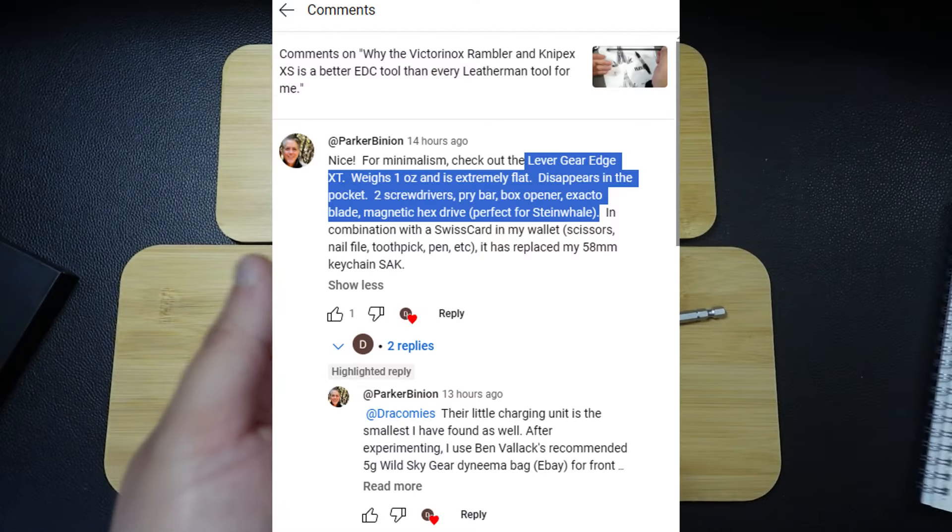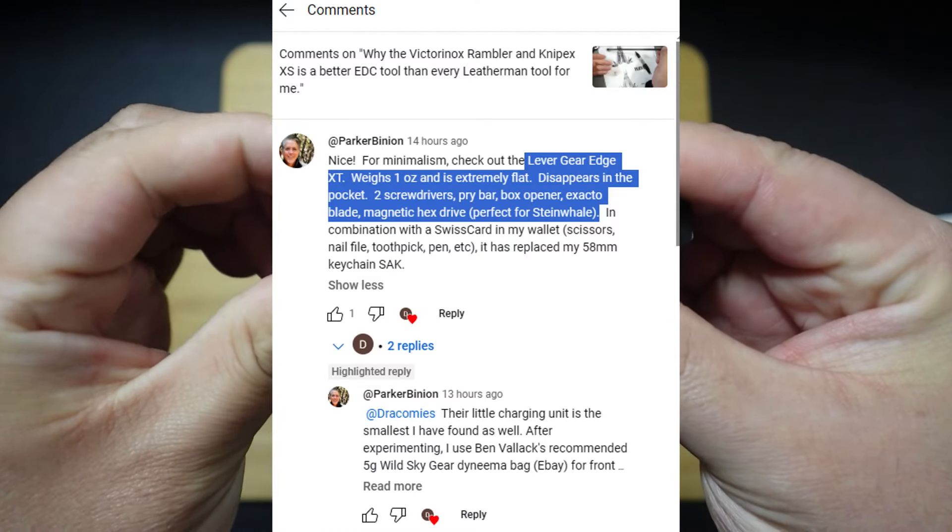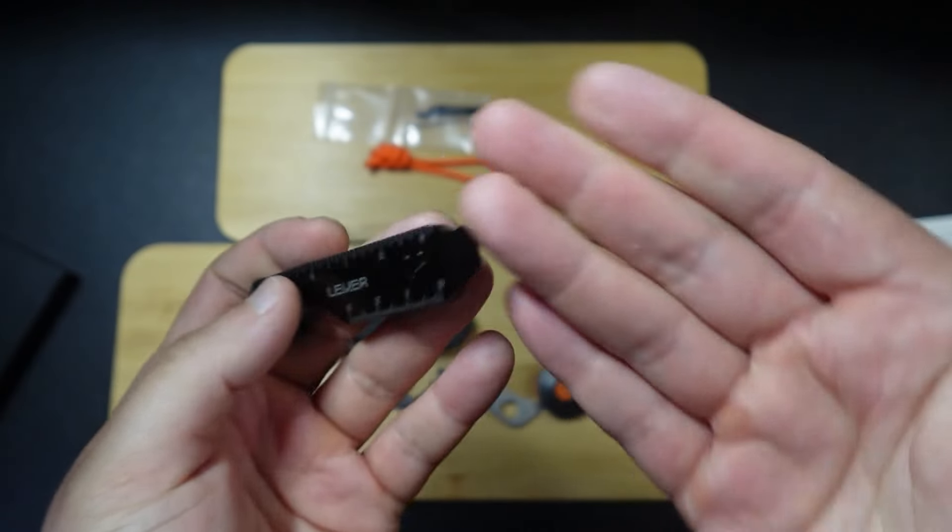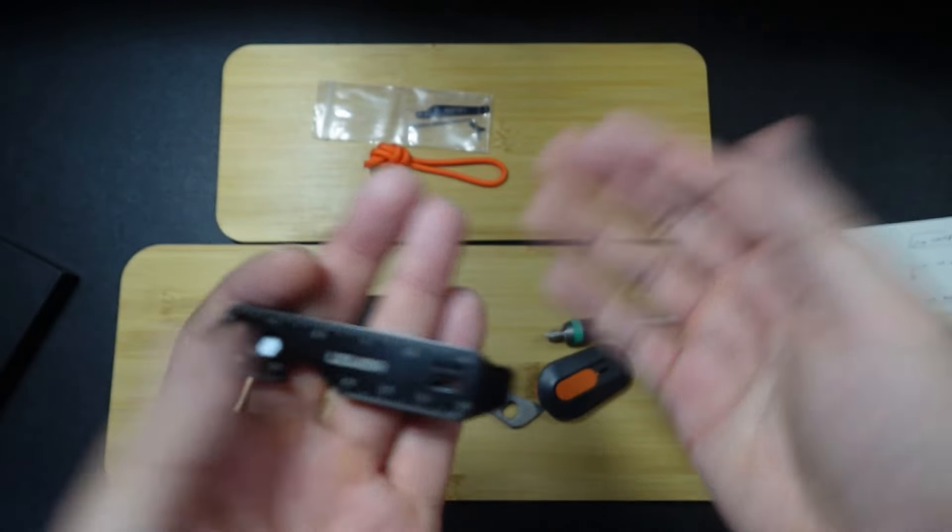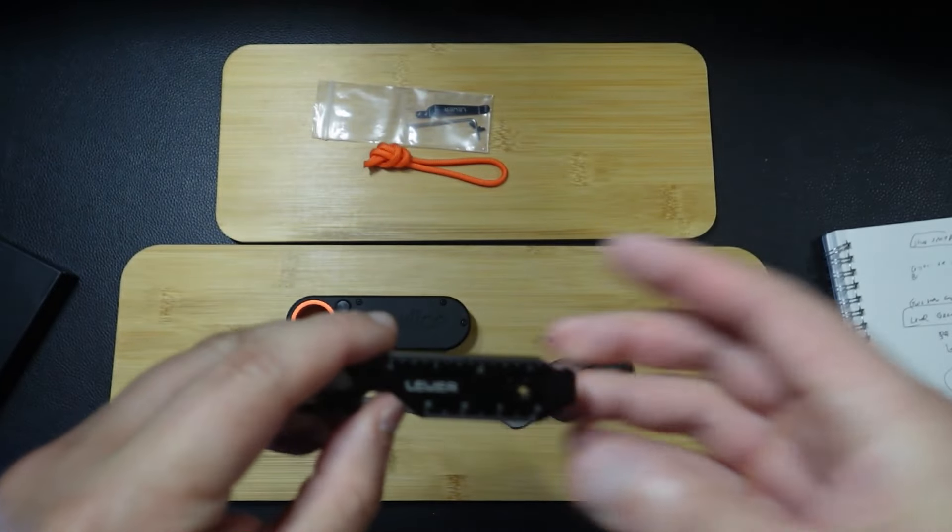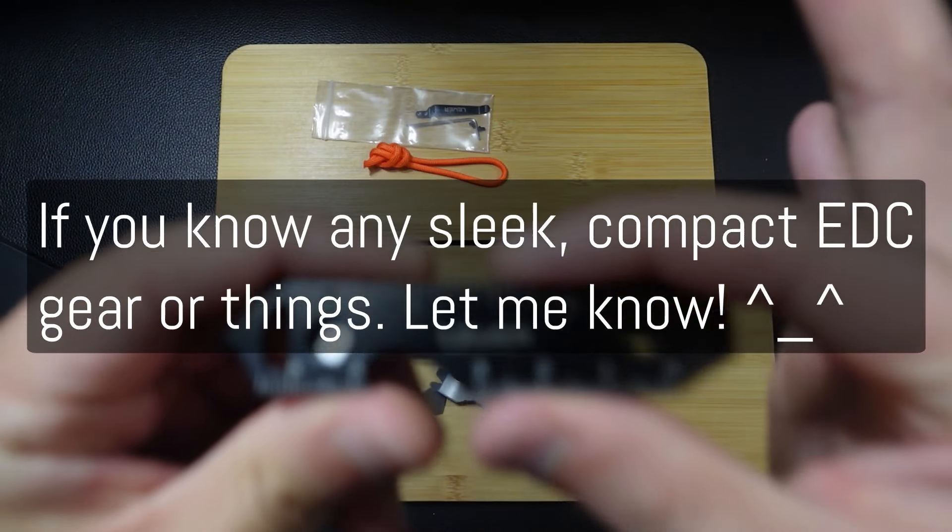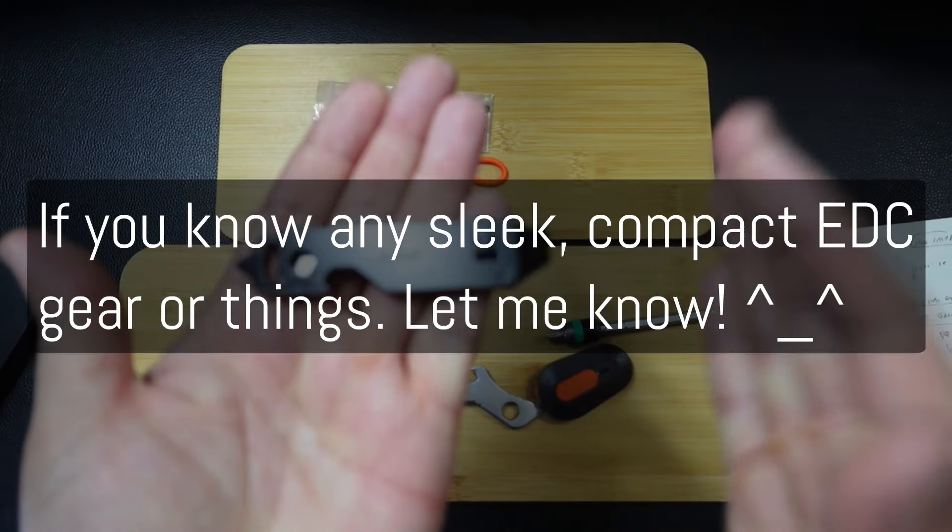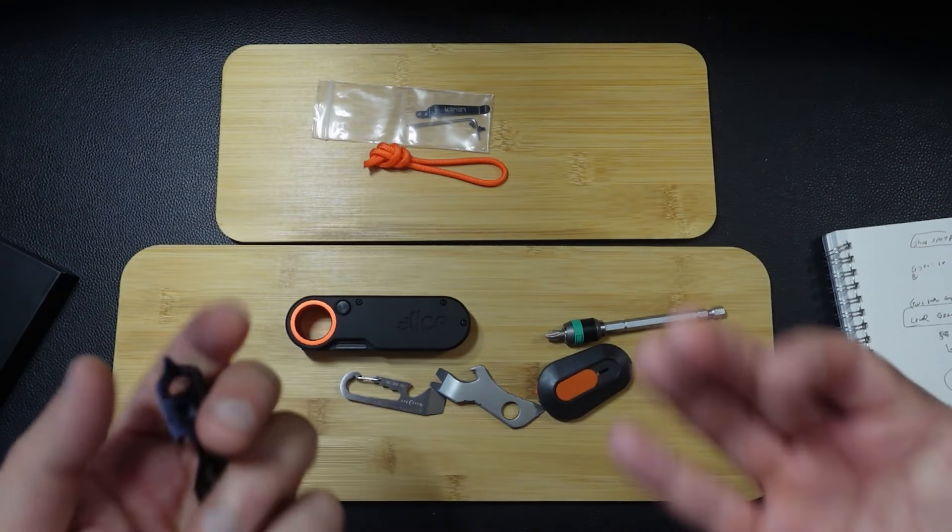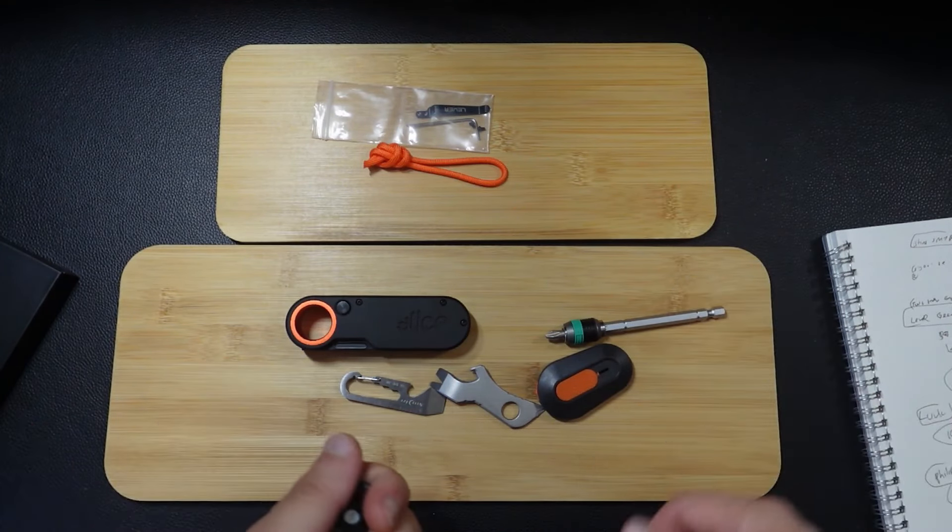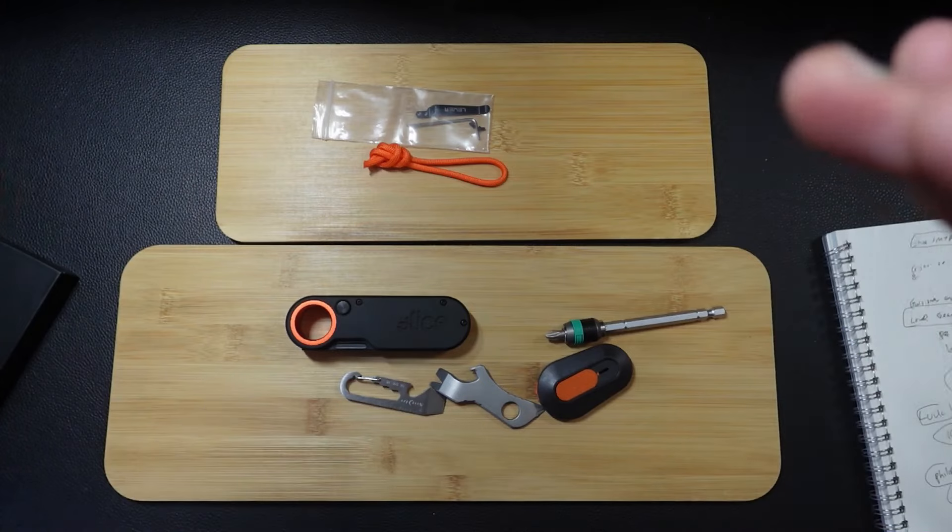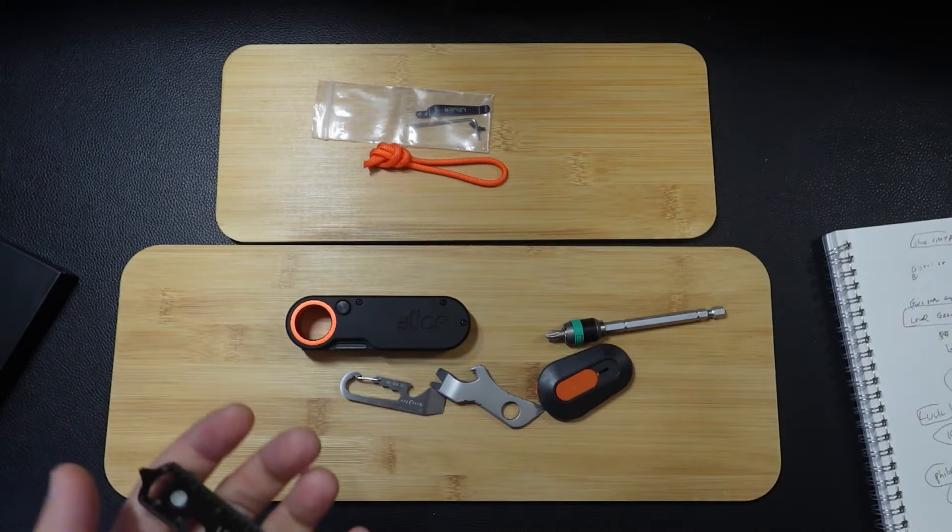Shout out to PB. For anyone watching, if you happen to know any more sleek and compact EDC gear, please let me know about it. That's what my channel is all about. I don't care about the bigger stuff.